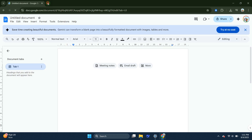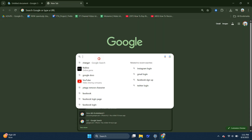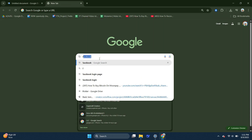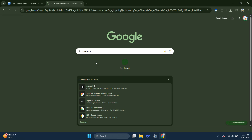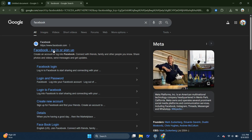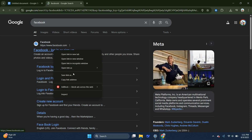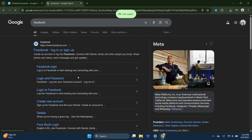open a new tab and go to the website you want to unblock. For example, search for Facebook. When the search results appear, right-click on the top link and select Copy Link Address. Now go back to your Google Doc,